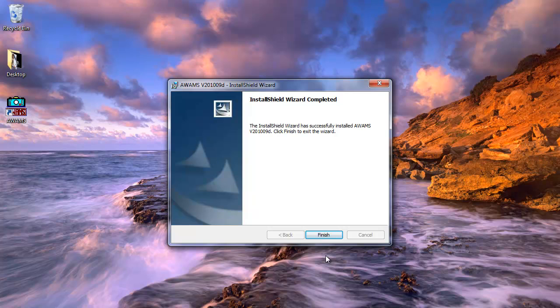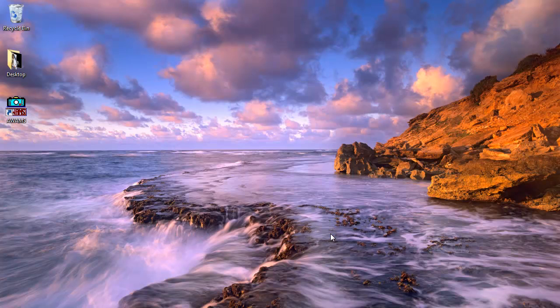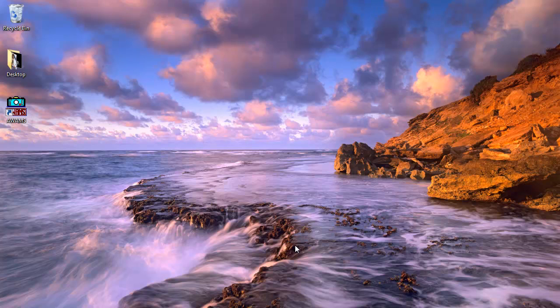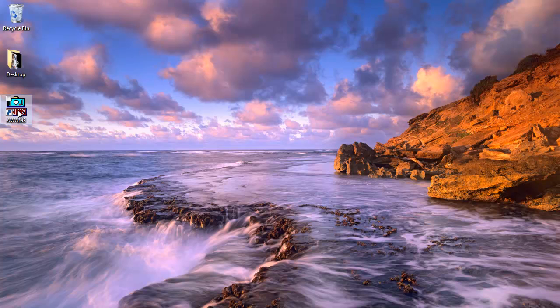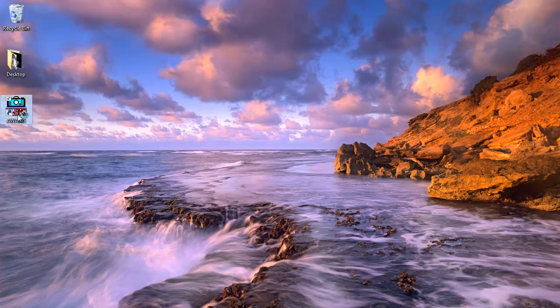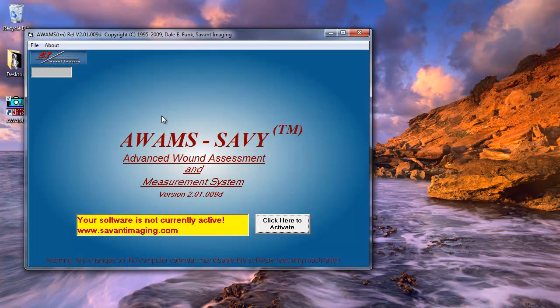Once the installation wizard is complete, I will go ahead and click finish to exit the wizard. Now, I'm back here on my desktop. And you will notice that AWAMS has placed a shortcut icon on my desktop. So from here, I'm going to double click the AWAMS icon. And it will open the program.